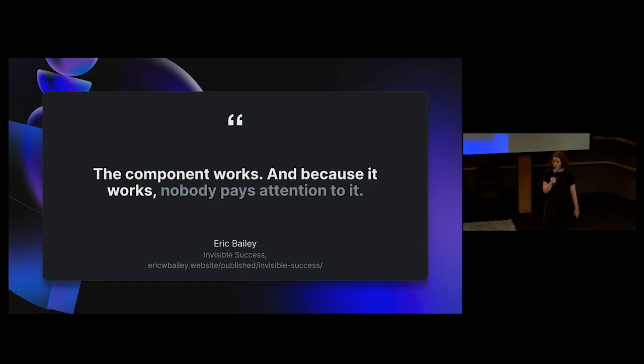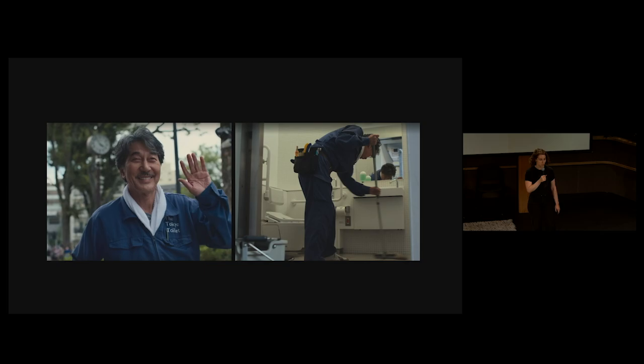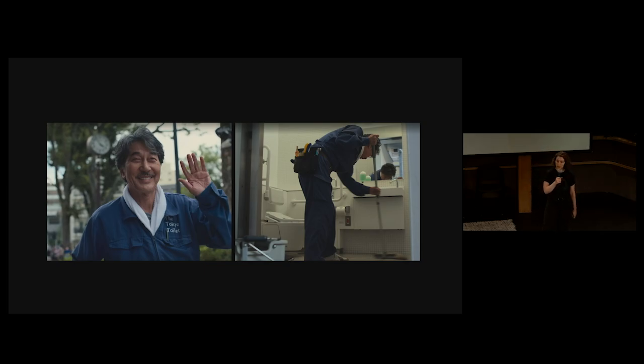And if it works, no one pays attention to it. We're kind of like CSS janitors. We're constantly working to keep things clean and functional, and you don't ever really think about us until something breaks.